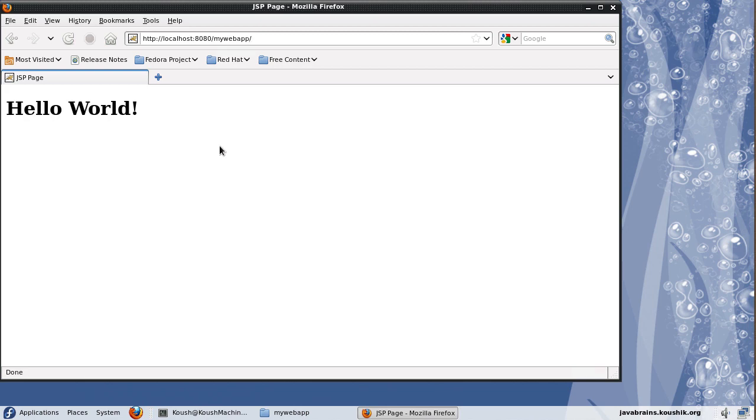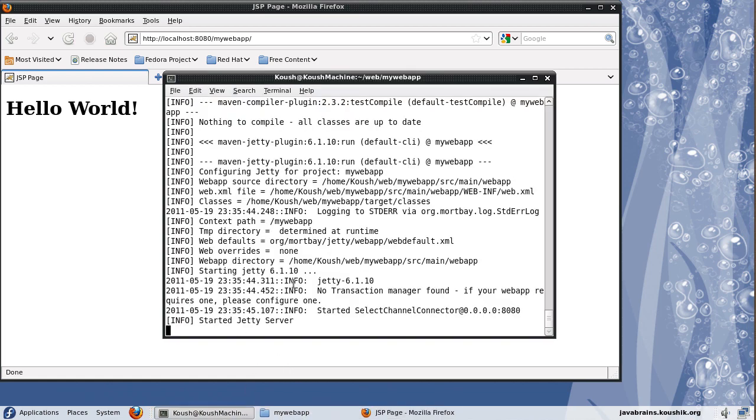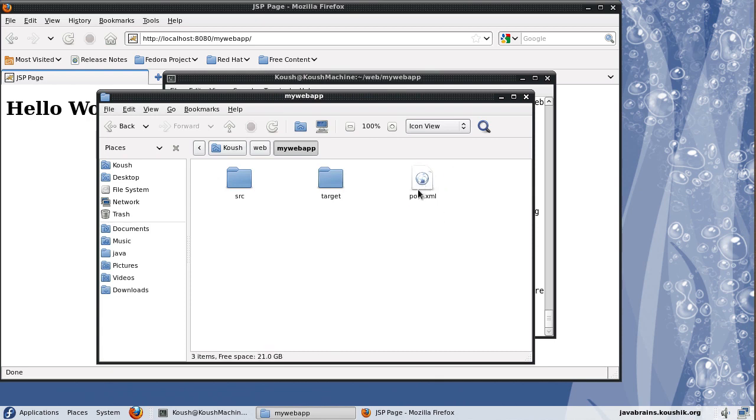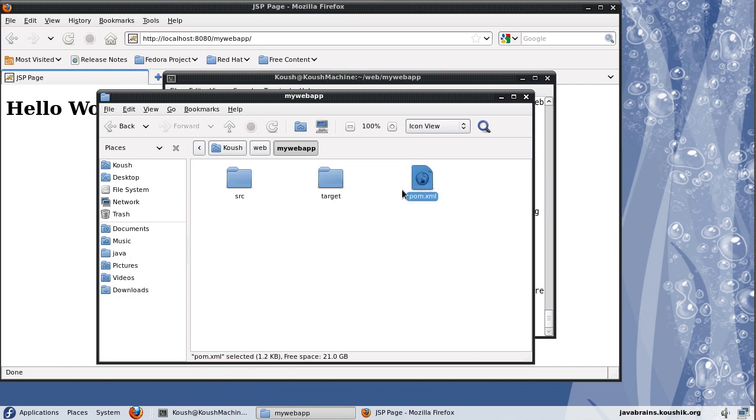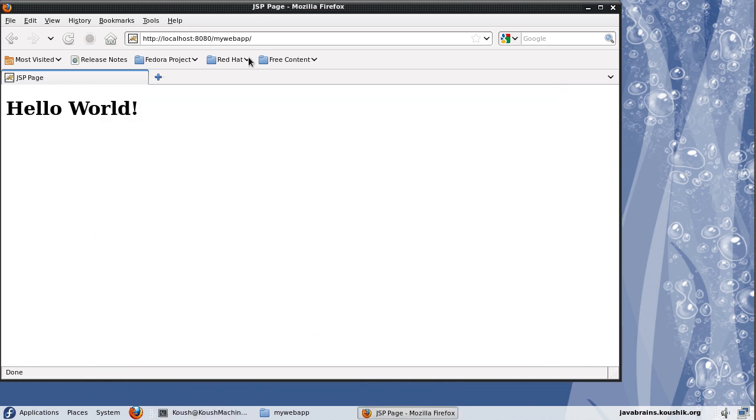And there you go, our application, our code has been deployed in this jetty container. So what this jetty colon run has done is, first, it has read this pom.xml. And it has identified that this is the plugin that needs to run. And then what it's done is it has compiled, built the application that is denoted by the pom.xml. And it has deployed this inside the Jetty container.